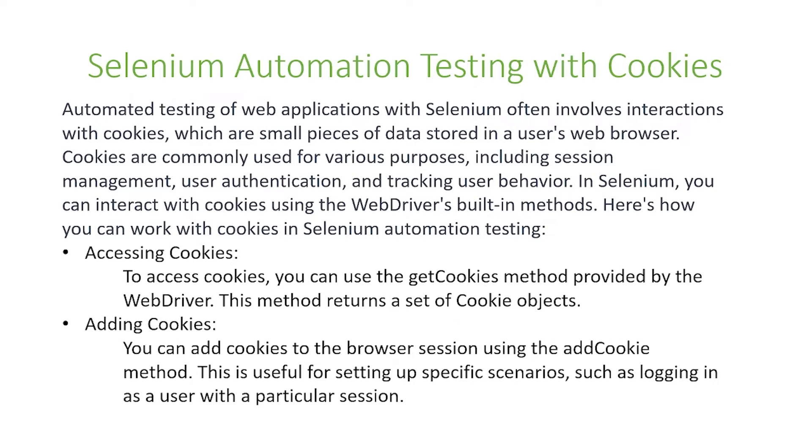First, accessing cookies. To access cookies you can use the getCookies method provided by the web driver. This method returns a set of cookie objects.